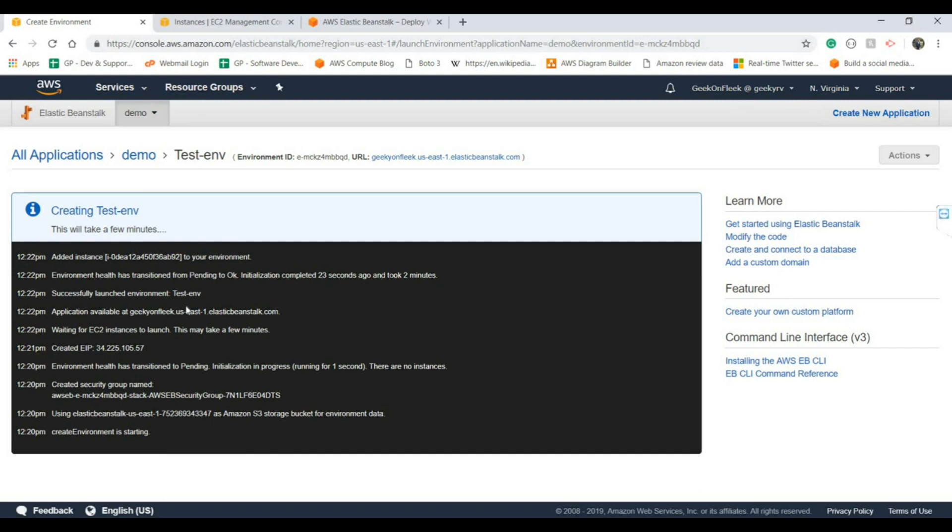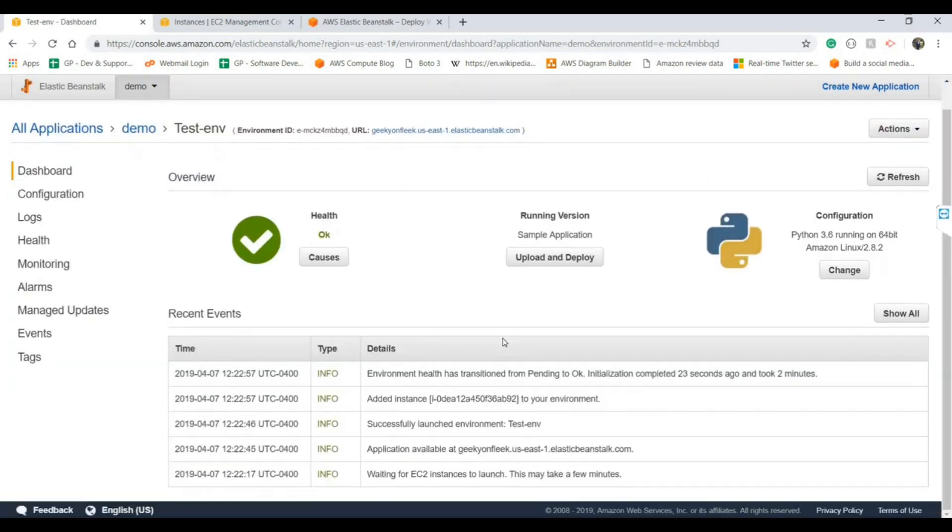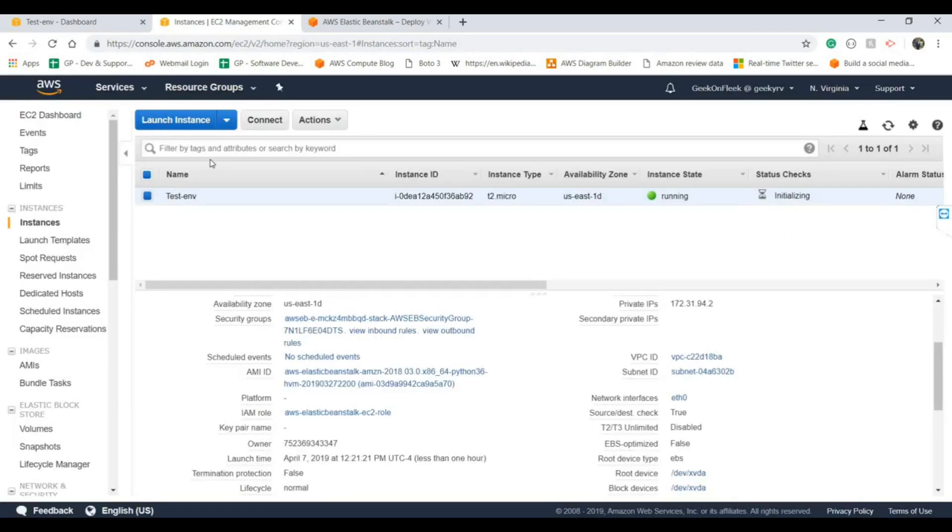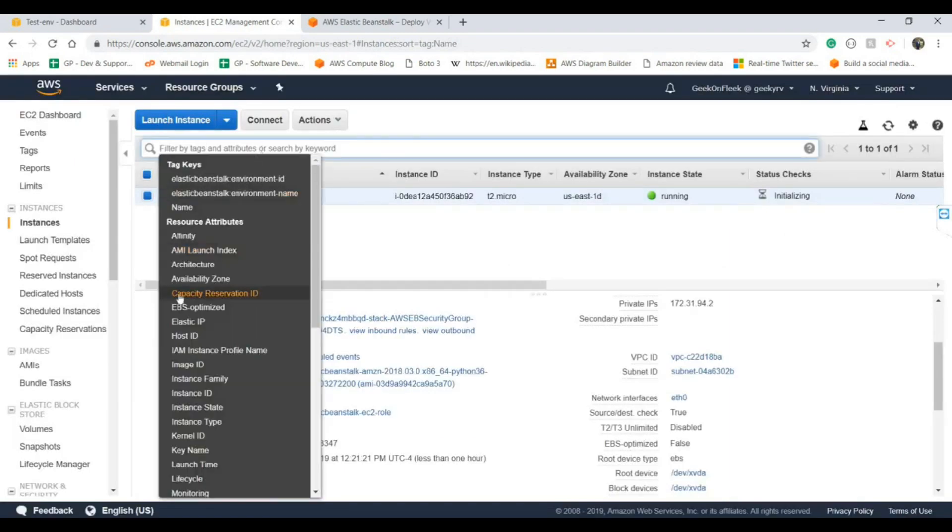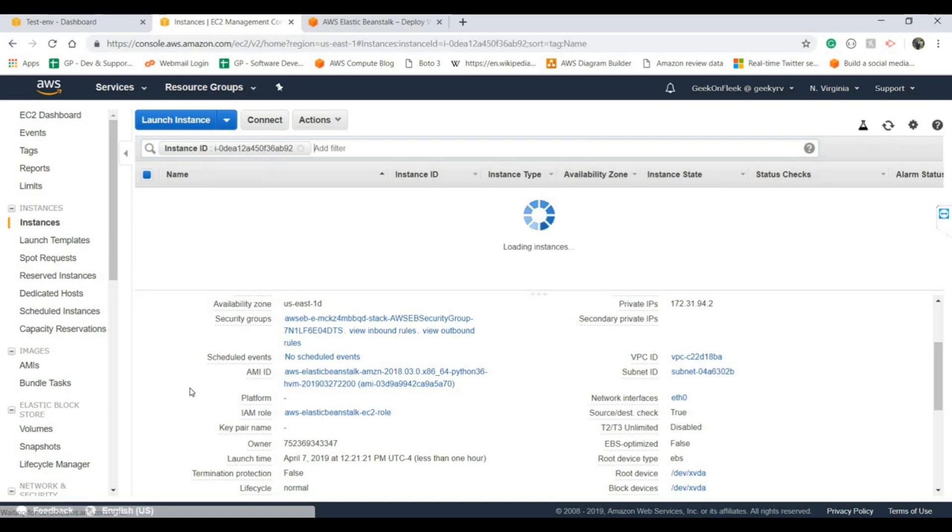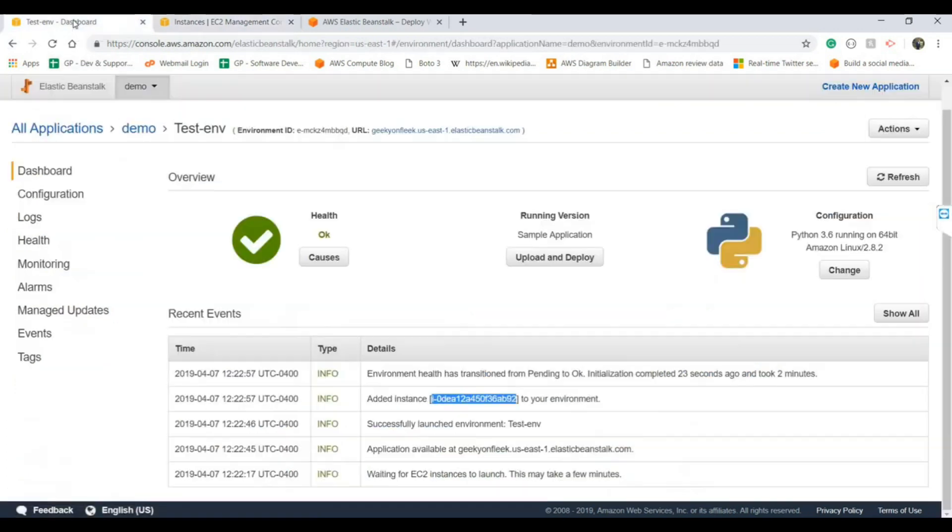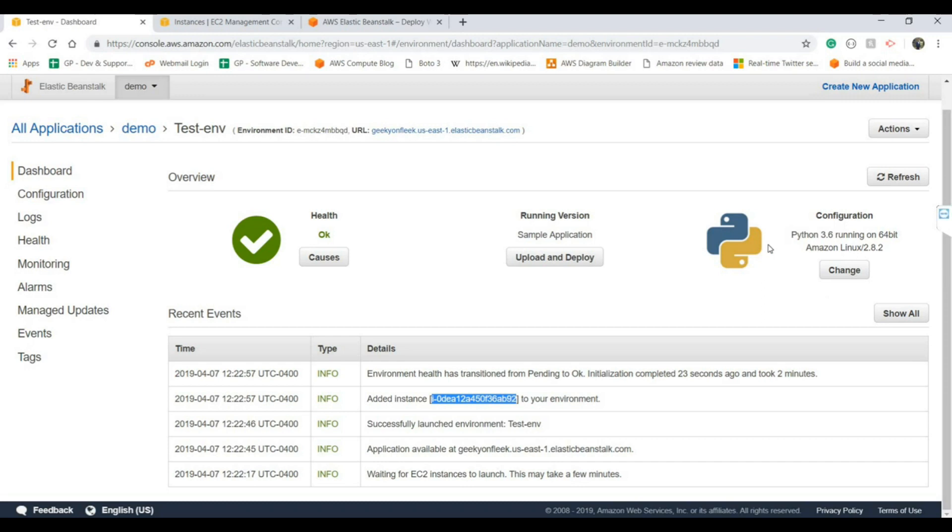They also provided the instance ID. If you will take this instance ID, this is the nice console provided by AWS. Here if I put the instance ID, there we go, that is the EC2 instance. We have only one EC2 instance. Now the application is looking healthy. This is the environment which we are using for our web application and the running platform version.